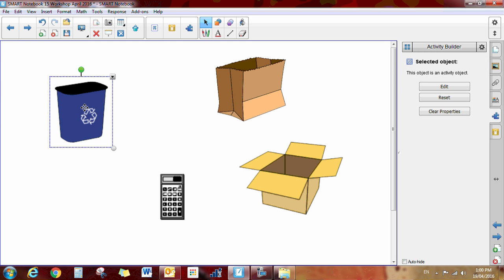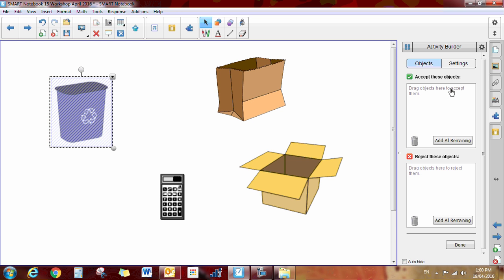So let's click on this object that we've dragged onto the page. This object is an activity object. Yes, it is. So we're going to say edit.